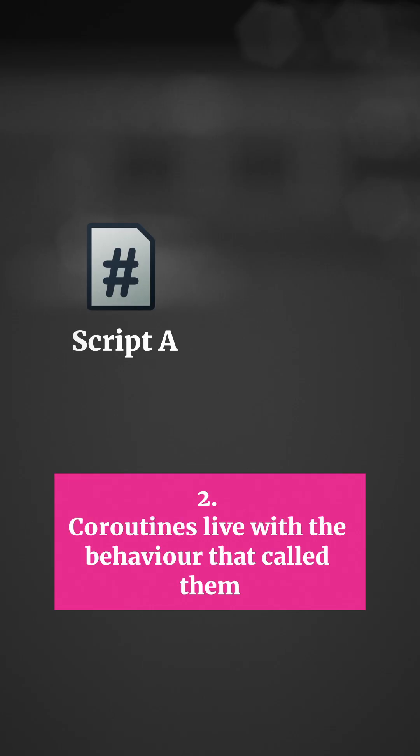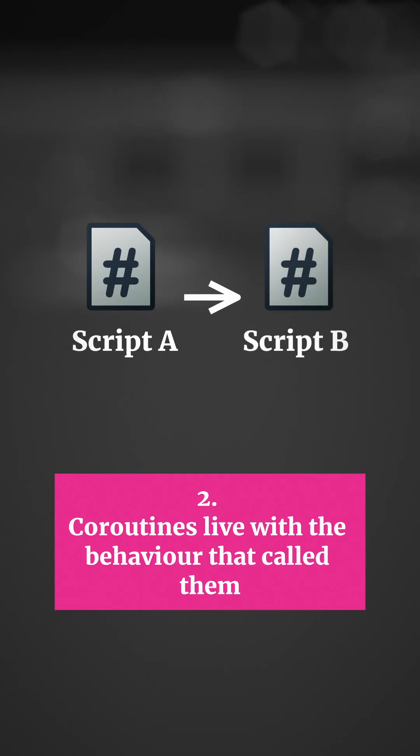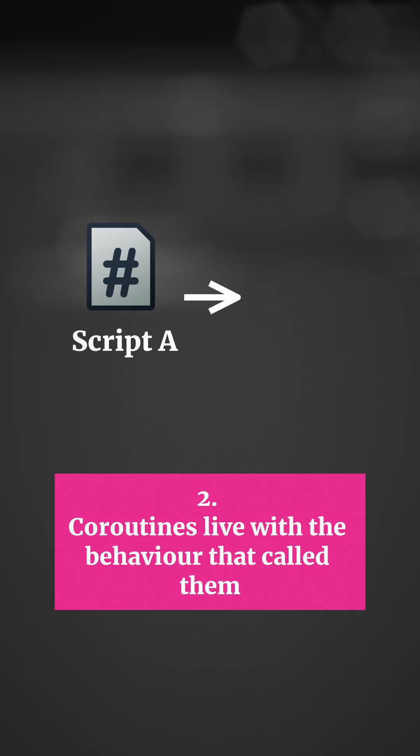This means that if script A starts a coroutine that exists in a different script and then you destroy script B, the coroutine will keep running. But if you destroy the calling class, the coroutine will stop.